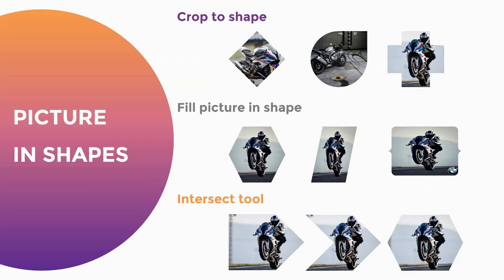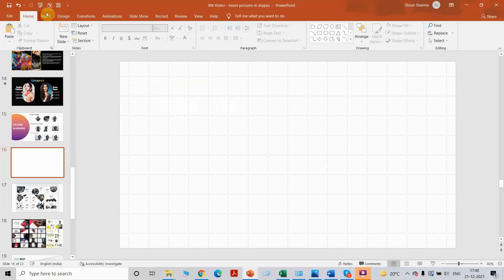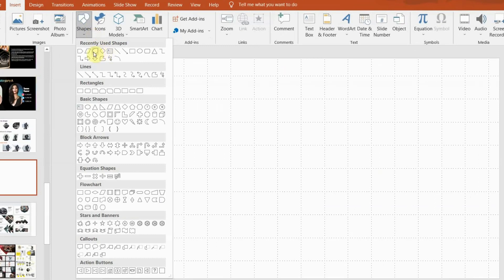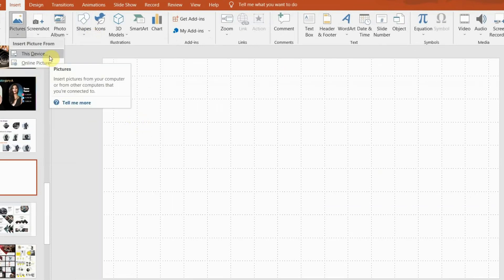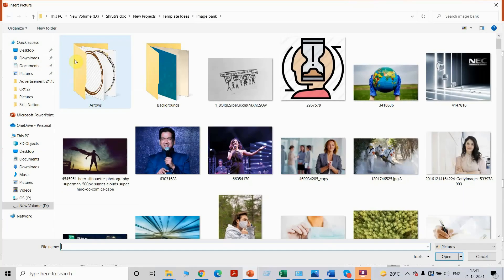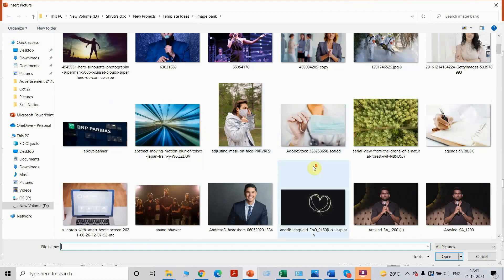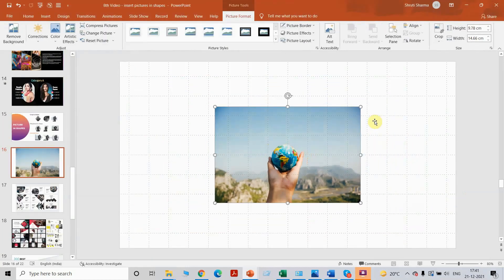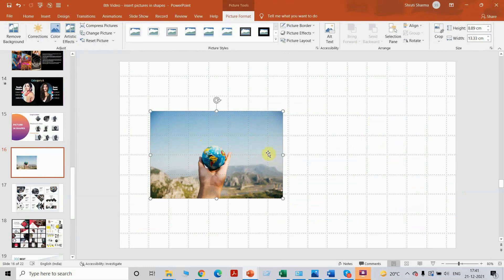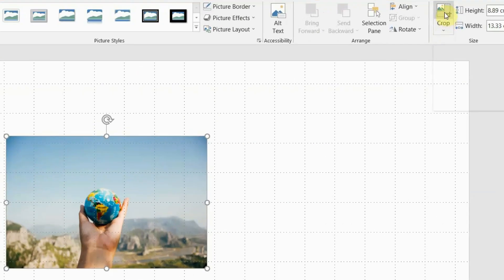Let's begin with this technique where we are going to learn how to insert picture in shapes. I will also tell you my personal favorite out of all these three, but we are going to see all three. The first technique that we are going to start with is crop to shape. So I am going to insert a picture first. In the first technique, we get the picture inserted on the PowerPoint slide first. All you need to do is just click on the picture, go to crop on top, which we generally use to crop the picture.